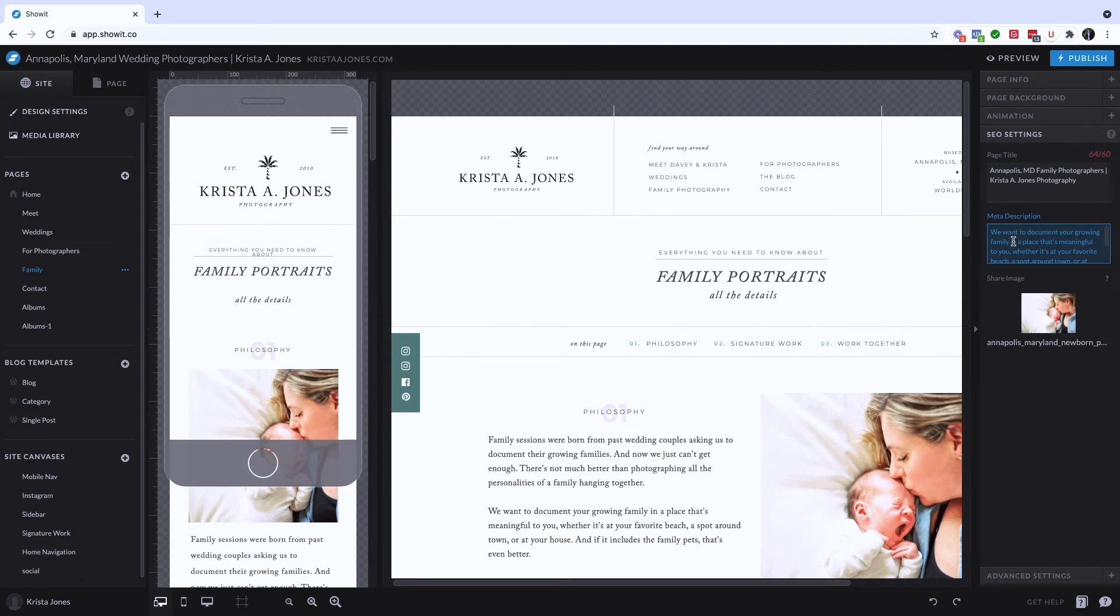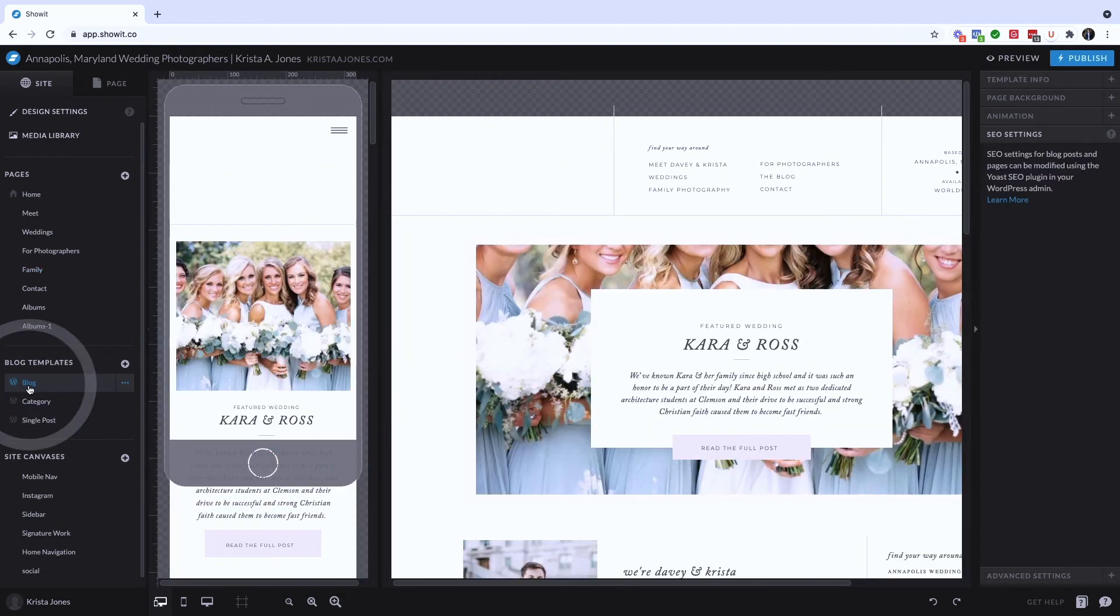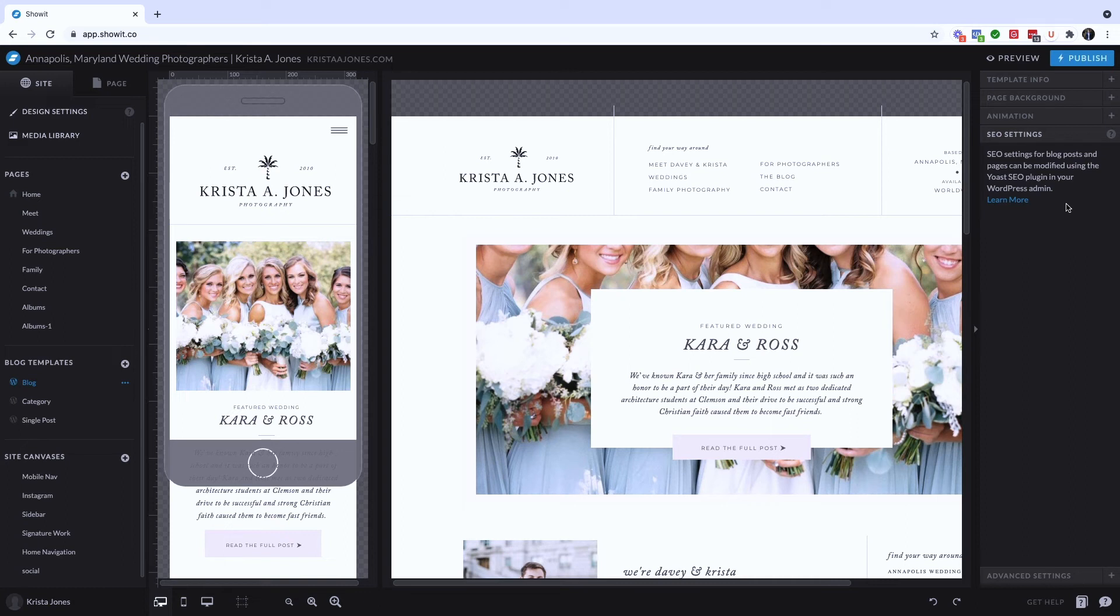Remember meta descriptions really important, not necessarily as a ranking factor, but hopefully a good meta description will increase your click through rate. So you might be asking yourself, well, what about our blog? If we go to our blog here, you'll see that there's a note: SEO settings for blog posts and pages can be modified using the Yoast SEO plugin in your WordPress admin. So if you have a WordPress blog with your ShowIt website, you're going to optimize your blog posts and any WordPress pages in WordPress.